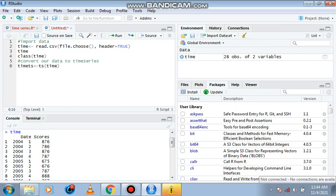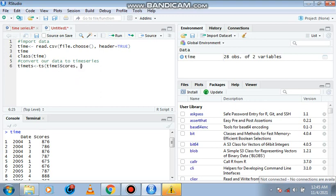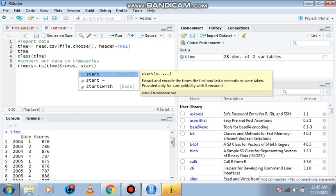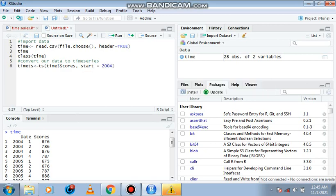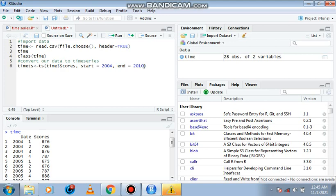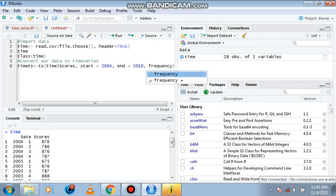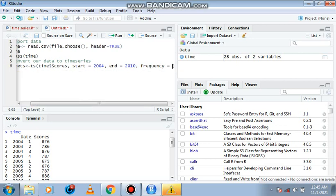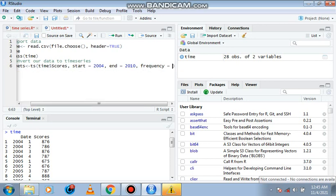We tell R what year we are starting - from our data we are starting from 2004. We also tell R what year we are ending, so we are ending at 2010. Then we set the frequency. This frequency can be set for either daily which is 365, or monthly which is 12, or quarterly which is 4, or annually which is 1.